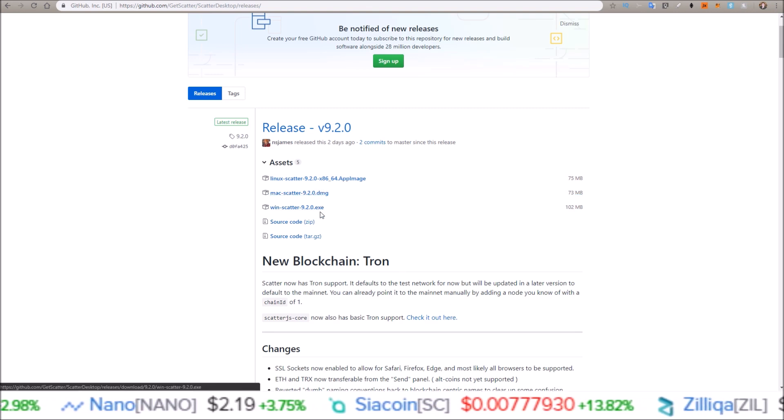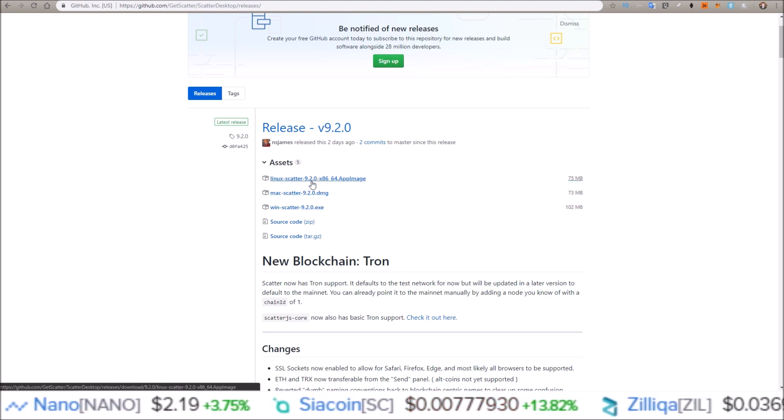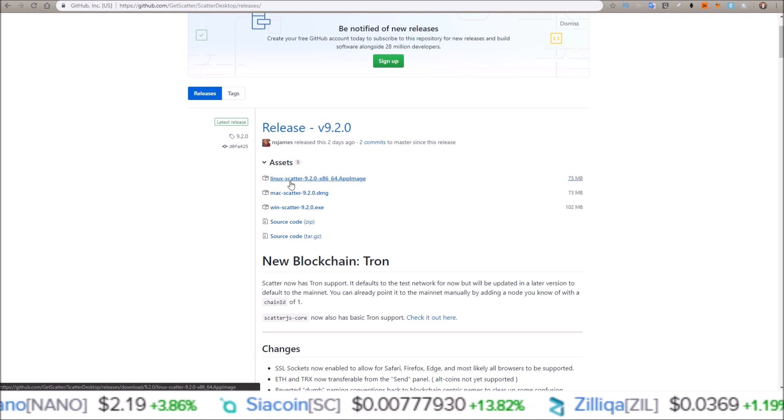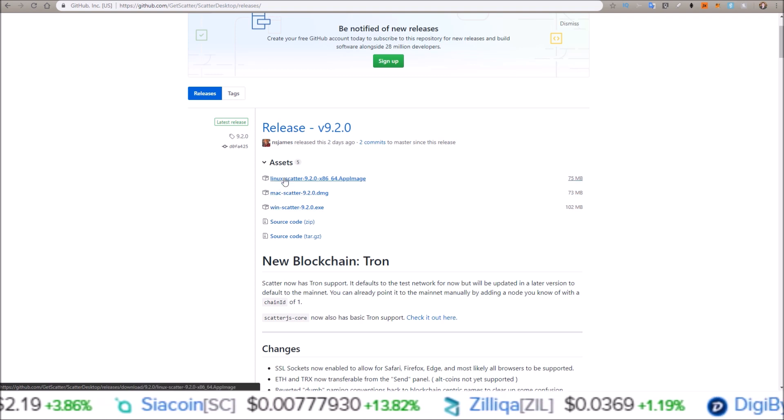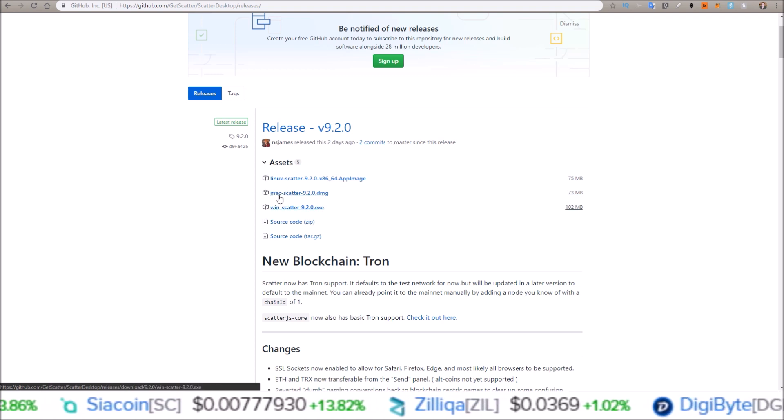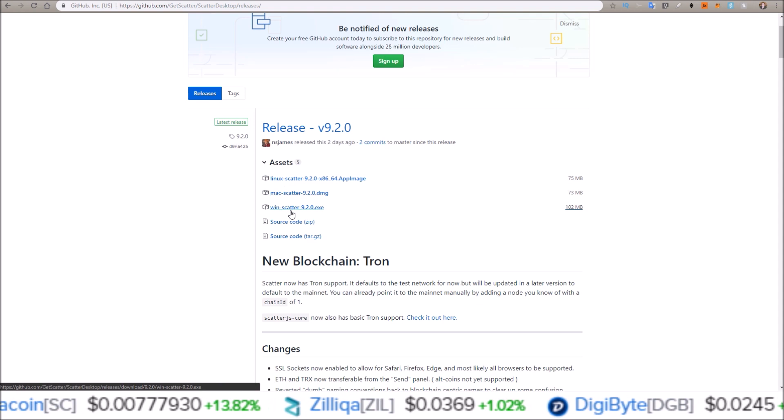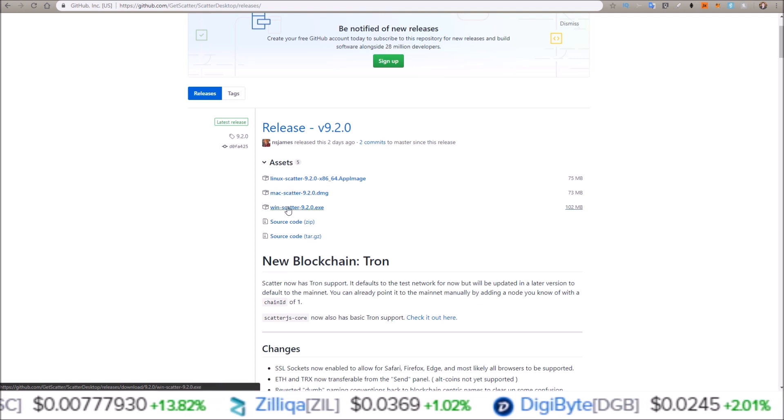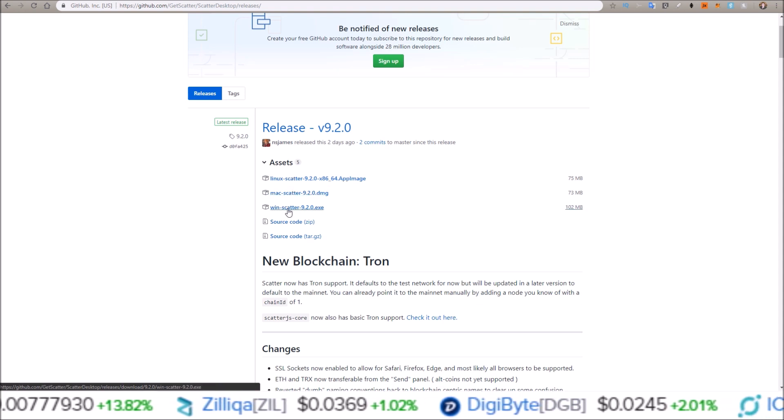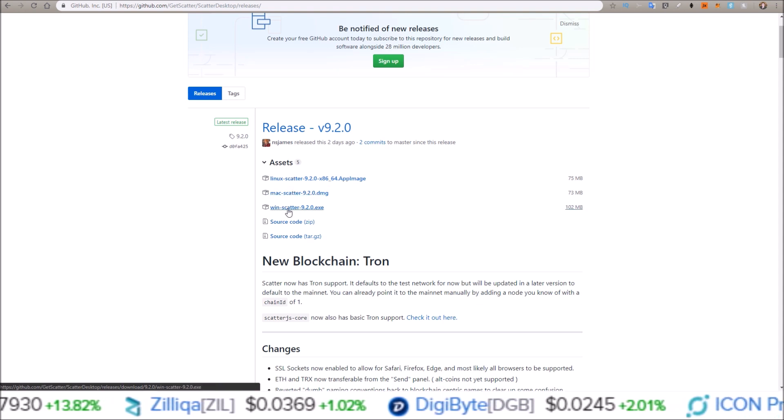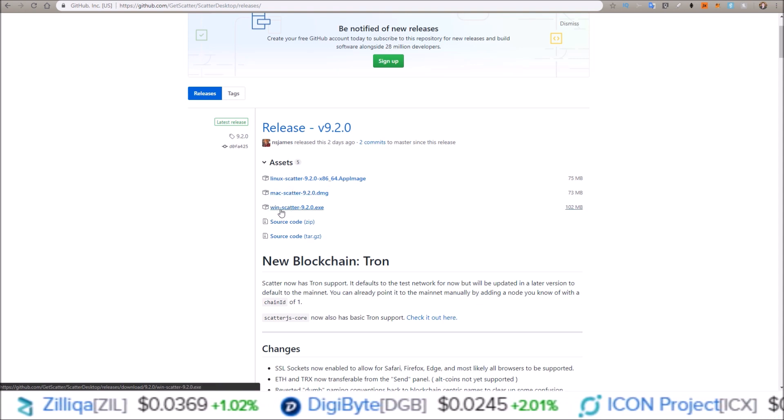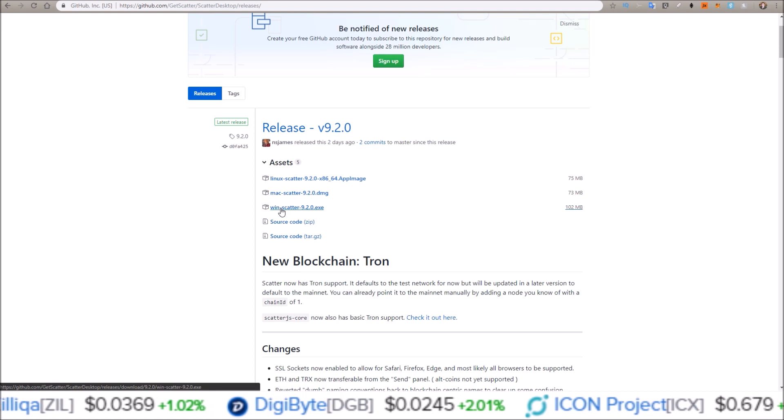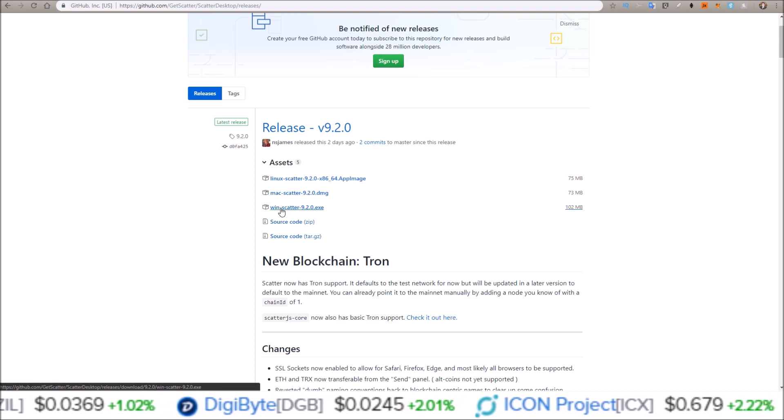Here are the download links. You have Linux, Mac, and Windows. Based on what kind of machine you are on, that will determine which link you are going to click. I am on a Windows machine, so I'm simply going to click Windows Scatter.